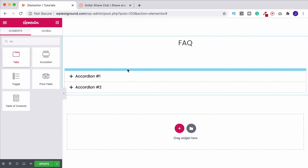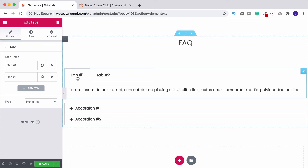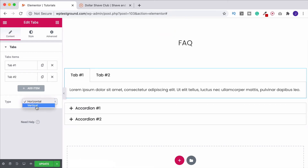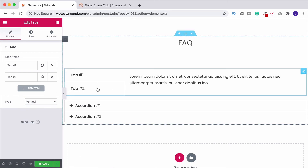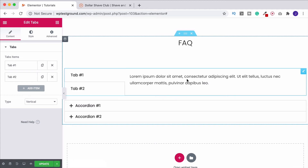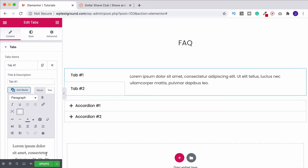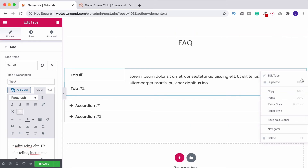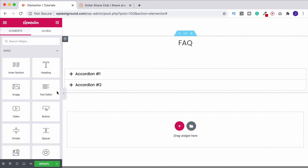Another option for an FAQ is to use a Tab widget — I've done a separate video on tabs, so watch that one for more detail. You can use tabs as an FAQ and you don't just have to have them horizontally — you can also have them vertically. Switch between tabs and the content changes accordingly, so that's another option available to you.